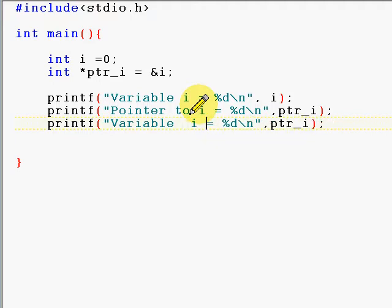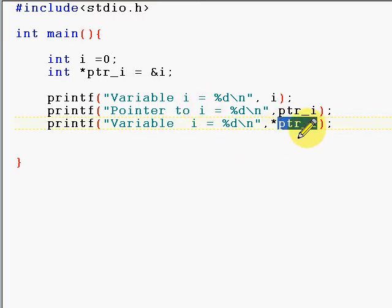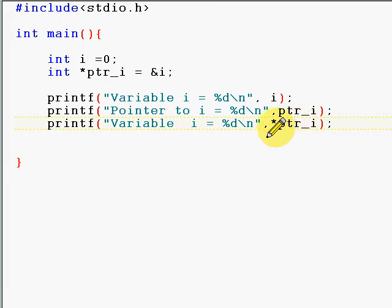We're going to introduce a new operator called the indirection operator. The star is an indirection operator, and if you use it on the ptr_i, the pointer, you will get the value stored at the address stored by this pointer. Let's just execute the program and you will understand what I'm saying.